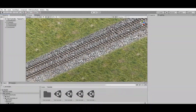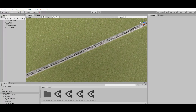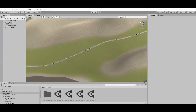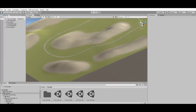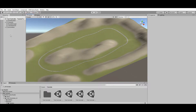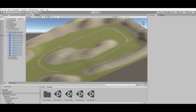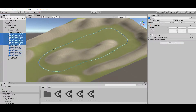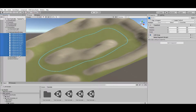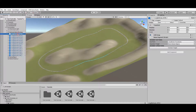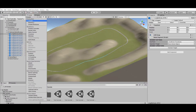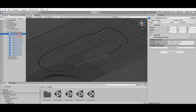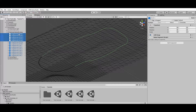Now let's talk about railroad limitations and good practices to improve performance. Unity has a limit of roughly 65,000 vertices per mesh. It is important to respect this limit for performance and to ensure generated meshes will be compatible with all platforms. For this reason it is necessary to use multiple railroads connected to each other whenever you need to build very long railroads.